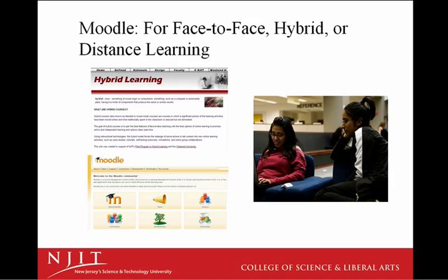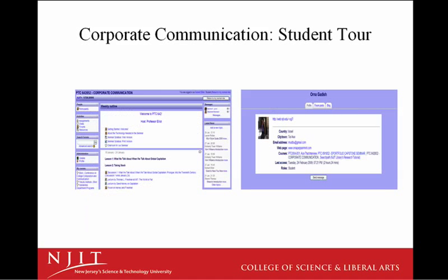Regardless of field of study, Moodle has proven to be a system capable of hosting high-quality student work. Simply put, Moodle is designed to foster connections. Today, the tour of my course in Corporate Communication will be presented from the point of view of my student, Orna Gadish.